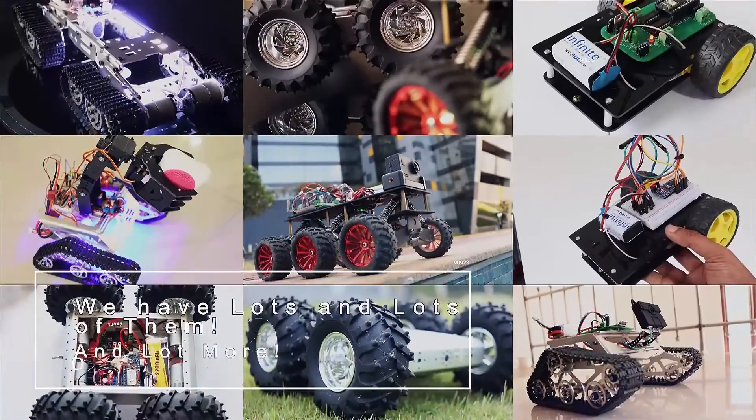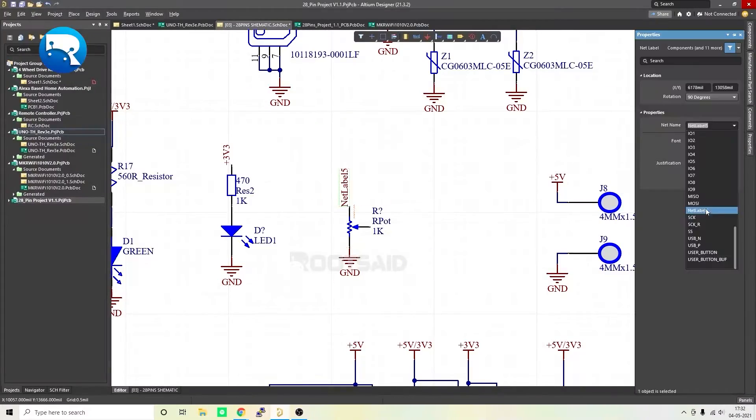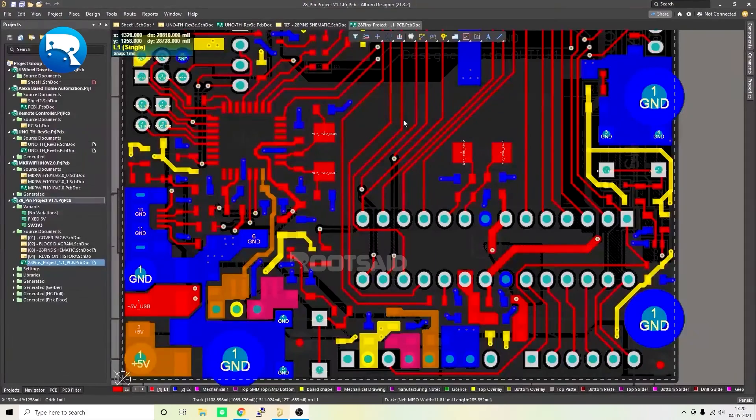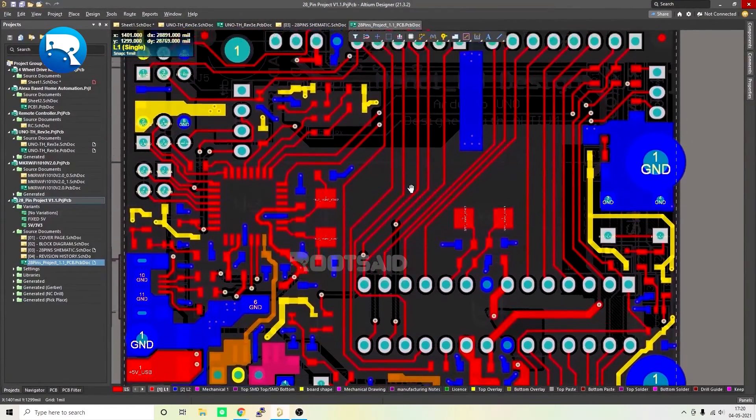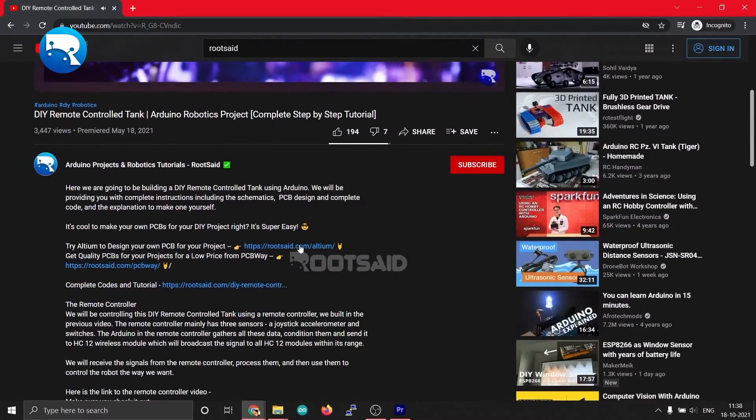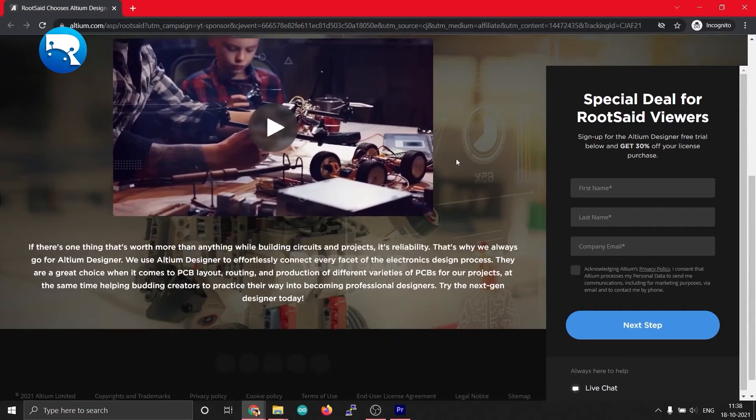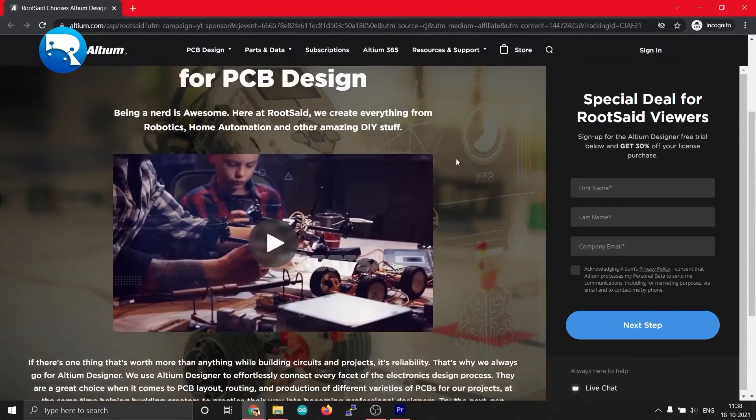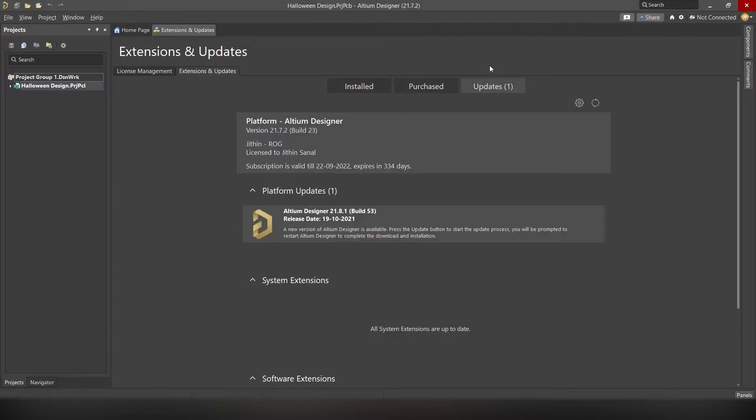So let's get started. The first thing you need is, of course, Altium Designer. You can simply click on the link in the video description to download the trial version, or you can download the full version with a standing 30% discount. Once you have downloaded and installed Altium, you can simply open it. Once you open it, you should see a screen like this.